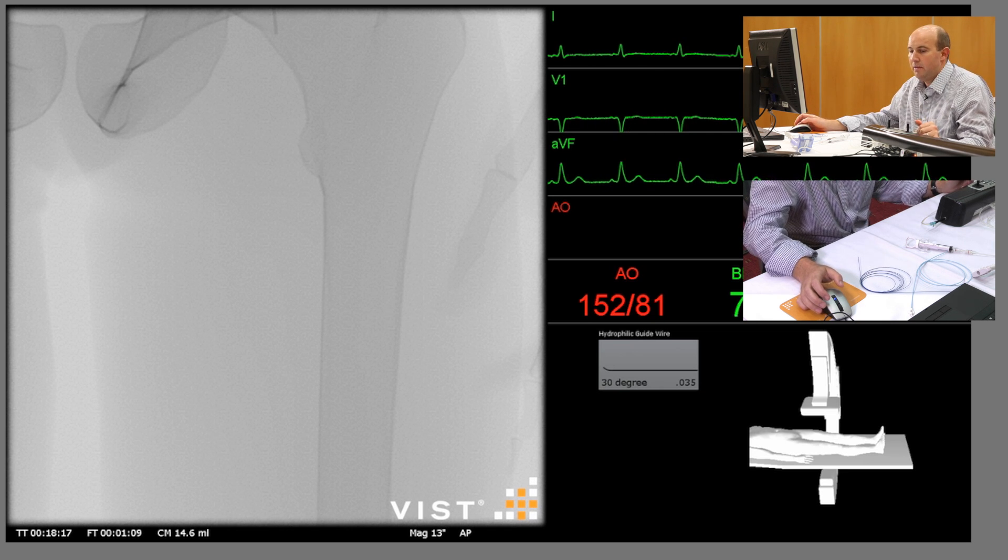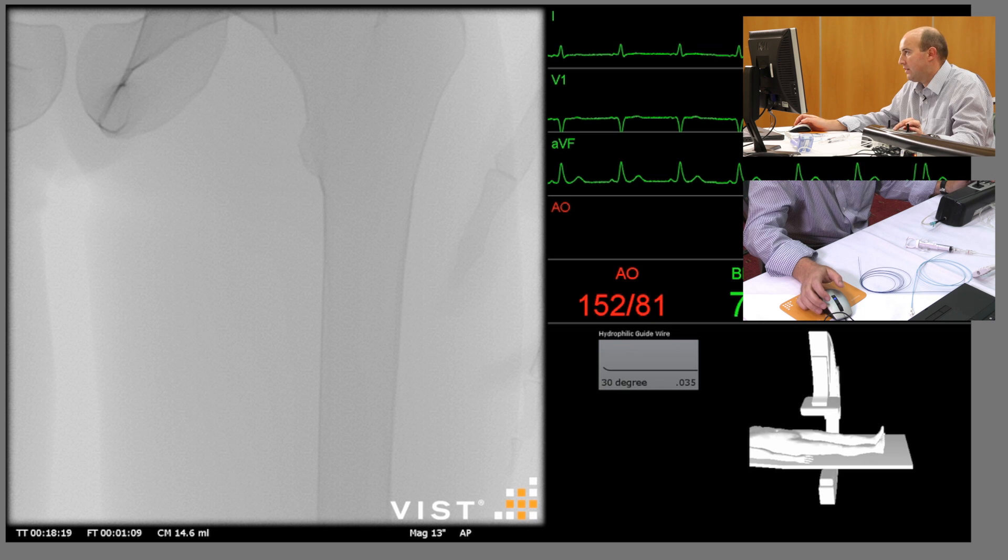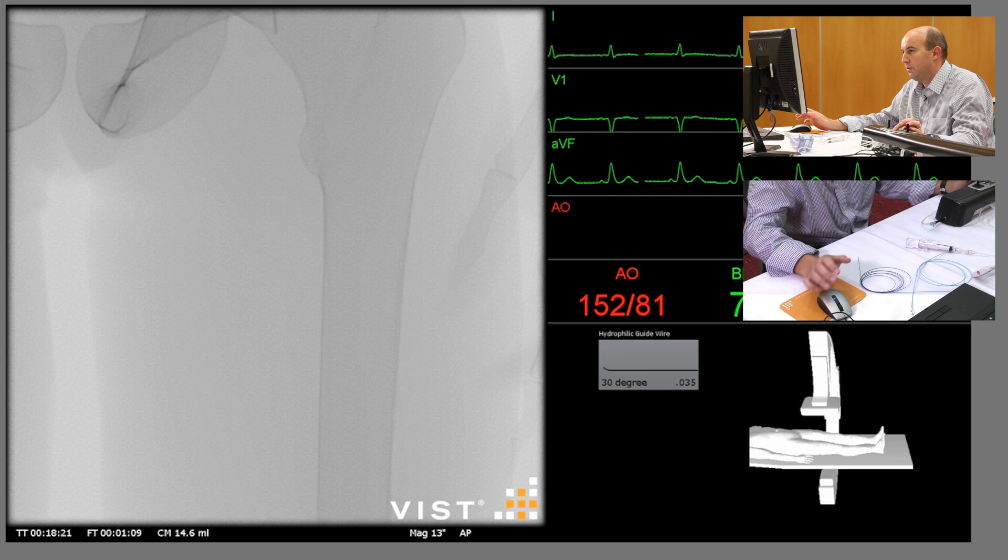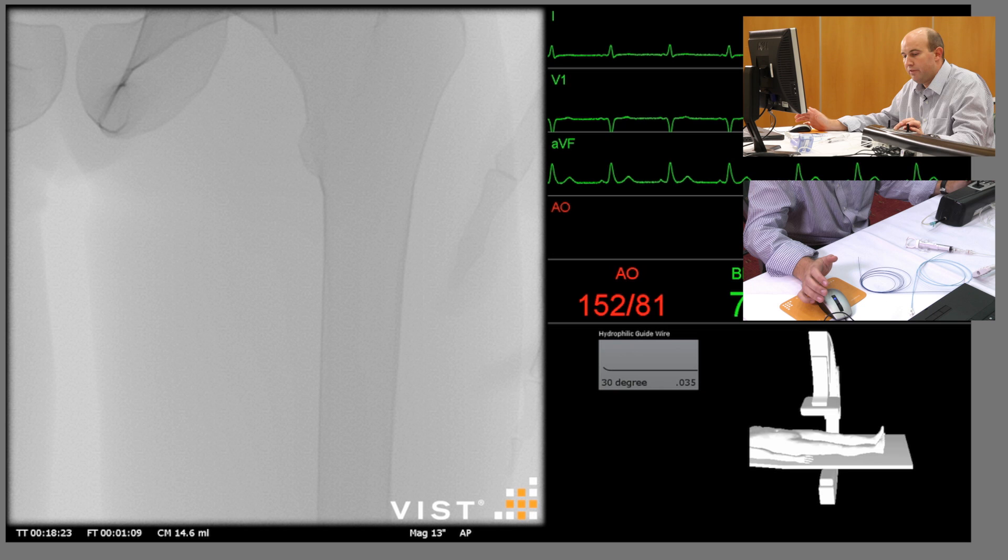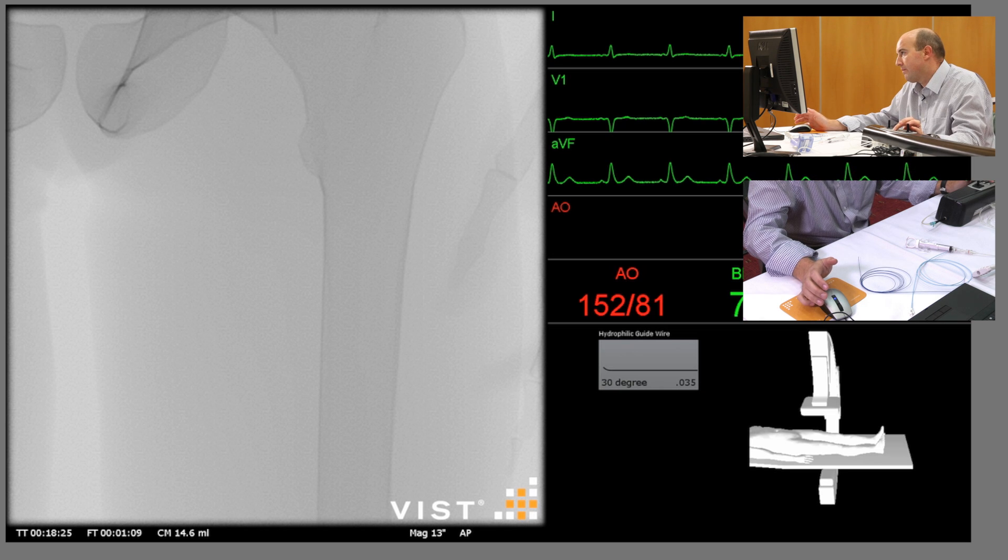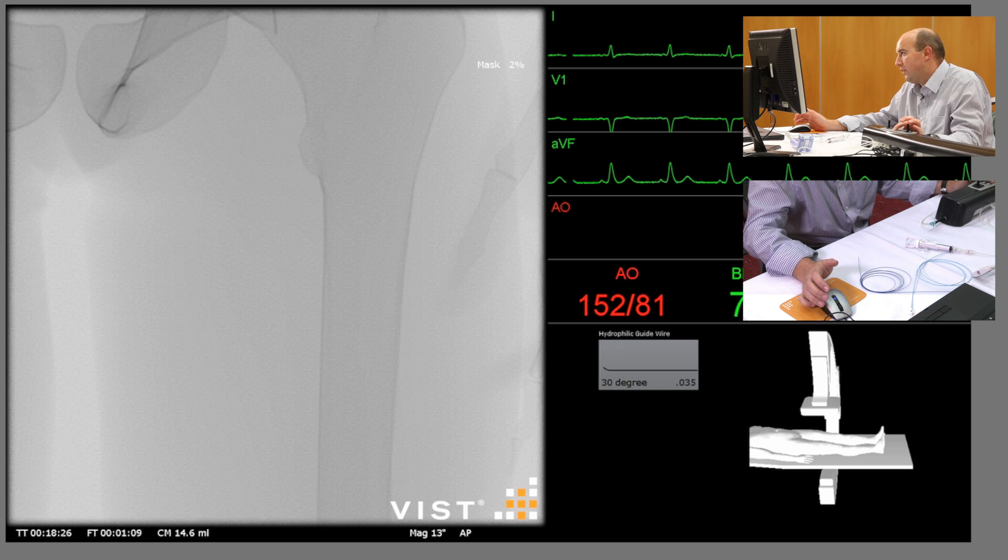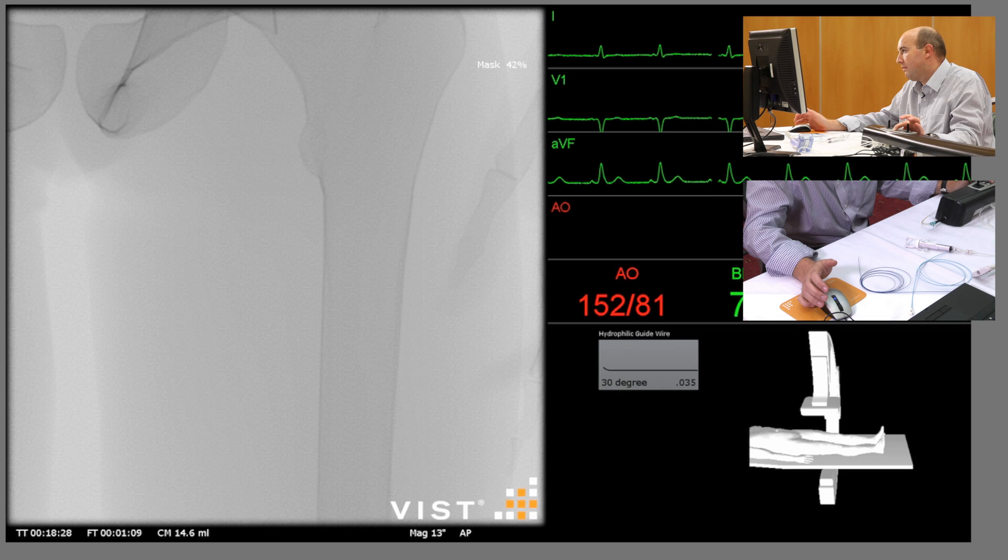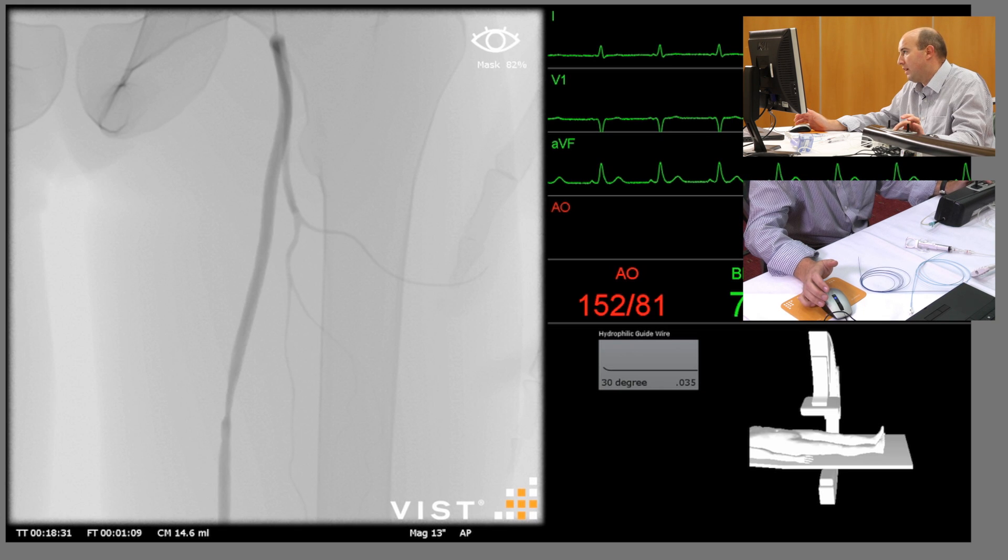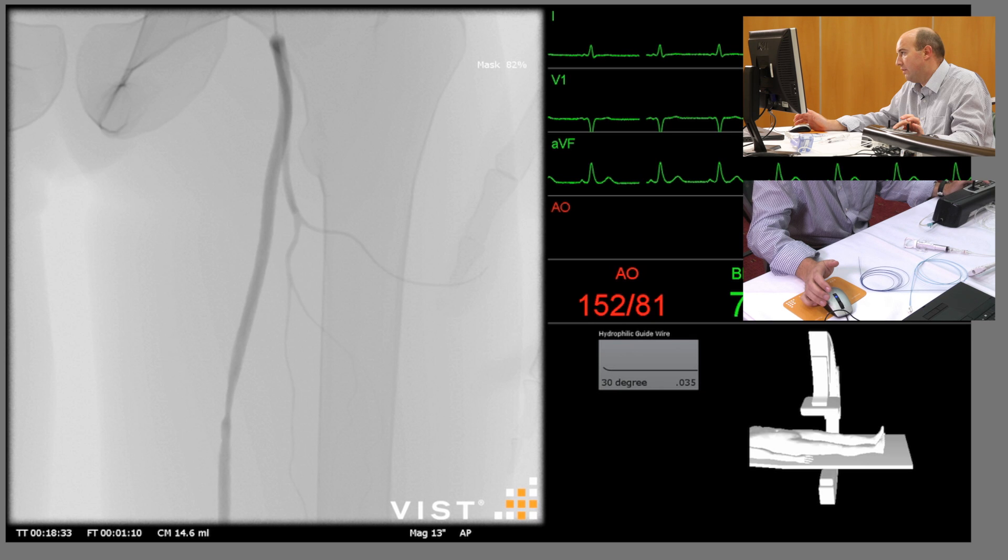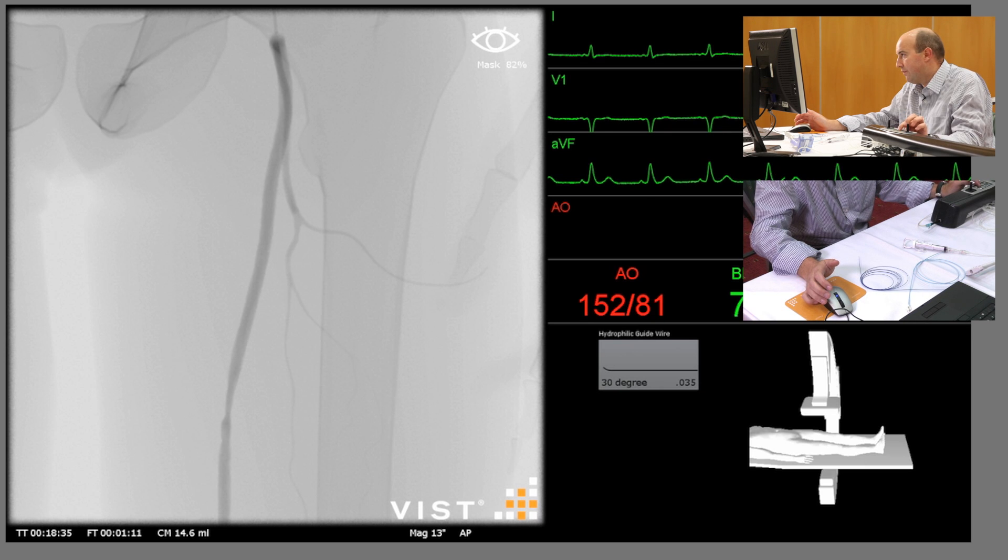You can see the tip of the sheath again, but we can fade in the mask because we're not going to move the C arm because we can actually see the lesion of interest in that image. The mask can be brought in, and once I press the pedal there, you can see the lesion.